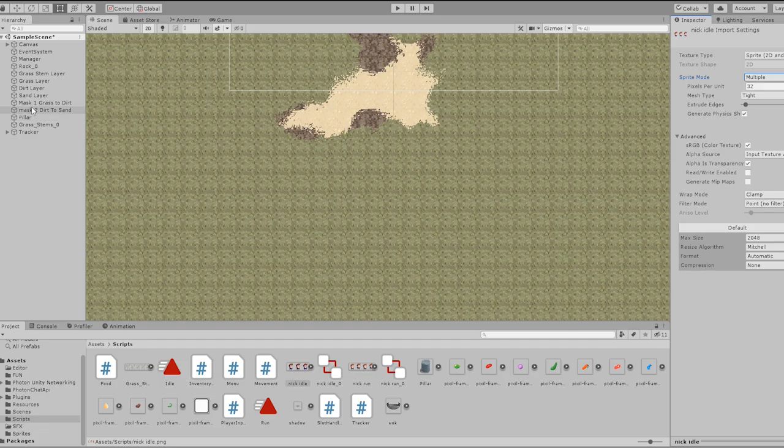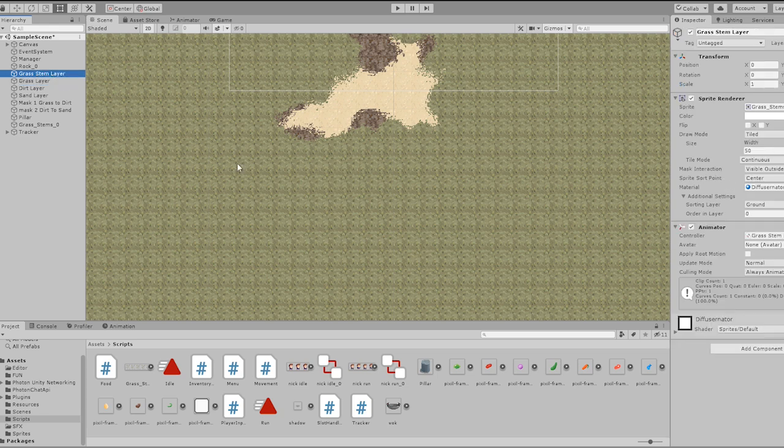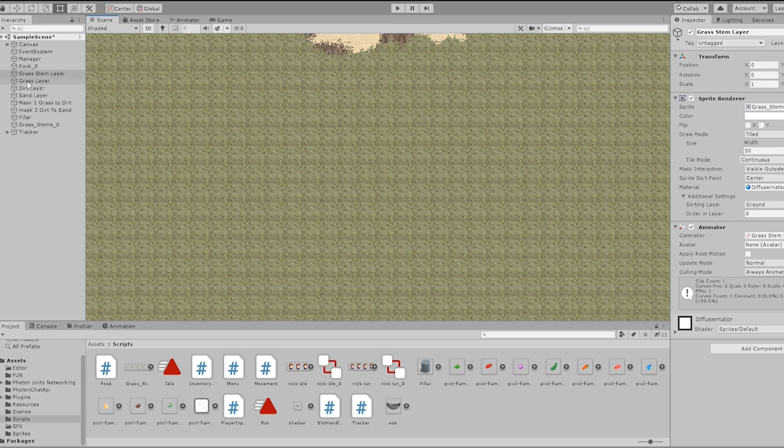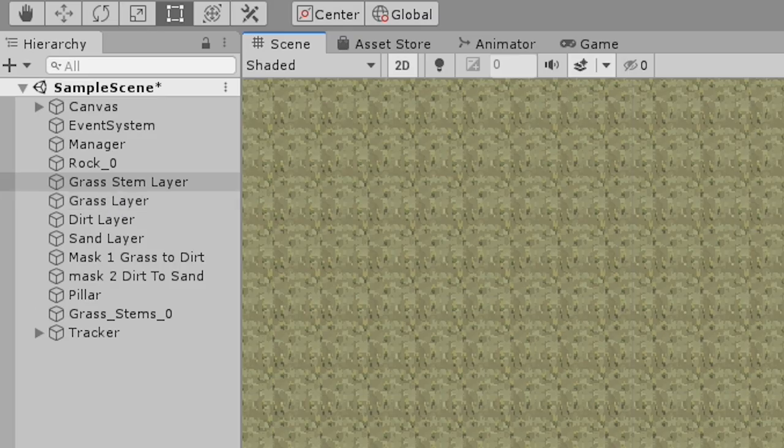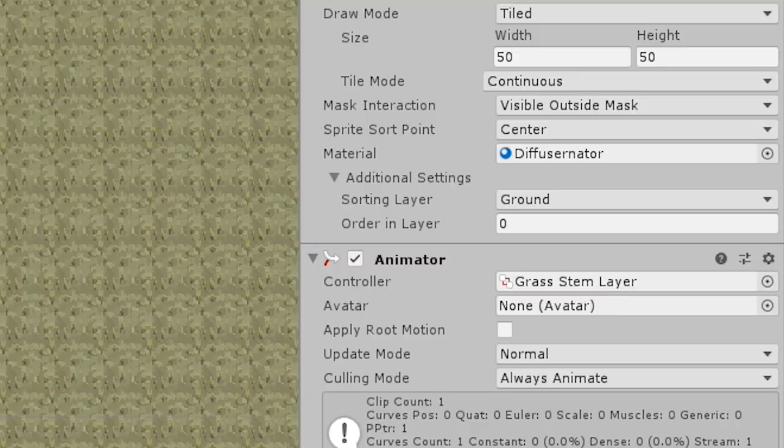Then we're going to create our sorting layers for the ground assets. Assets showing above one another is going to be a higher sorting number, so set them accordingly first. For example, my scene has 4 layers in it. There are grass stems, grass, dirt and sand, and in that order from top to bottom.